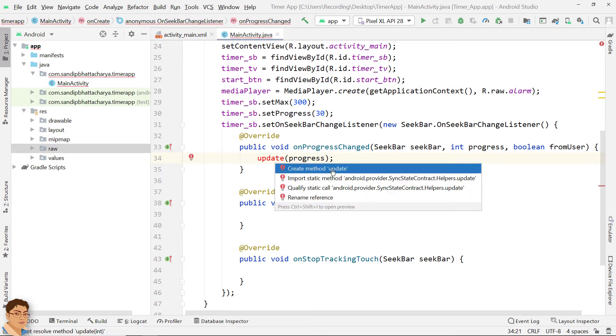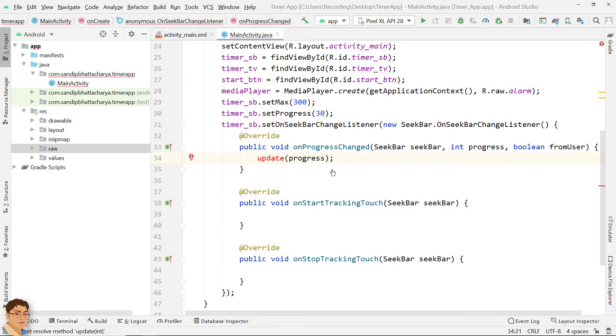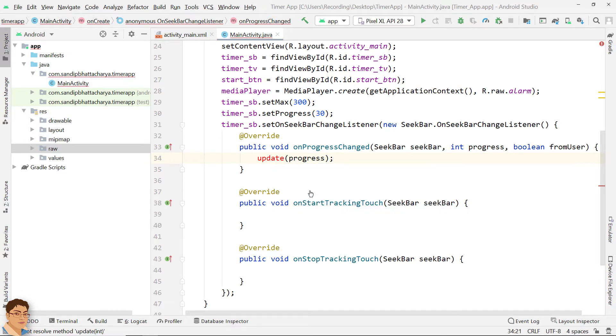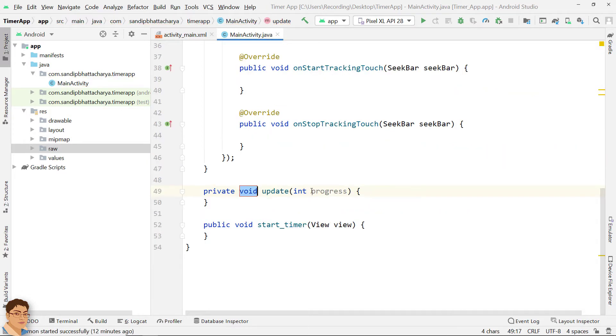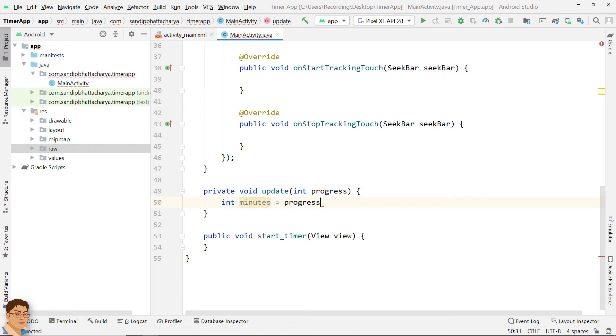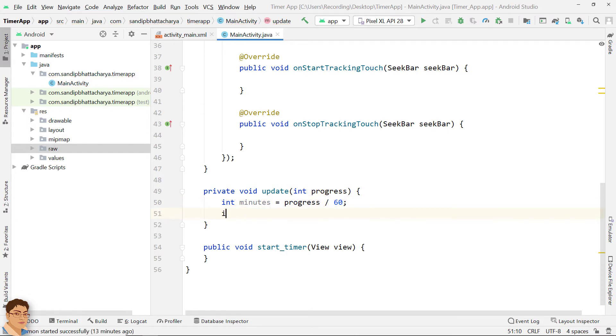Create the method in main activity. Divide progress by 60 to get the minutes. Divide progress by 60 and get the remainder for seconds.